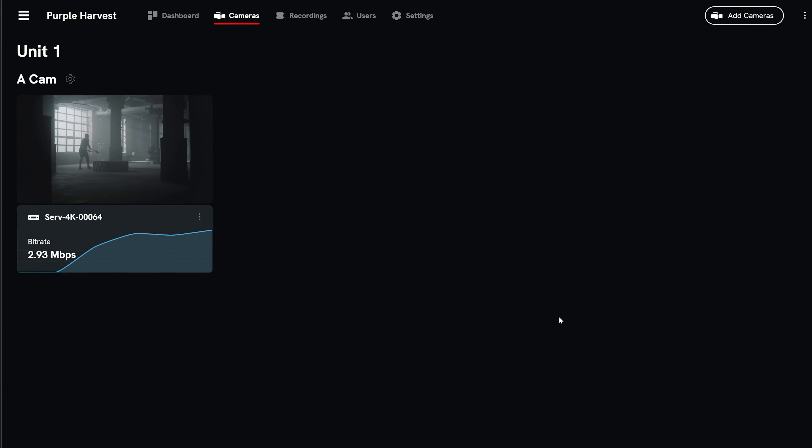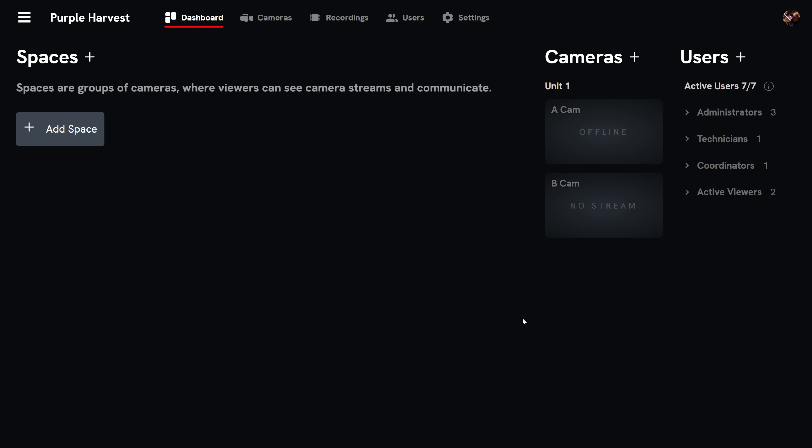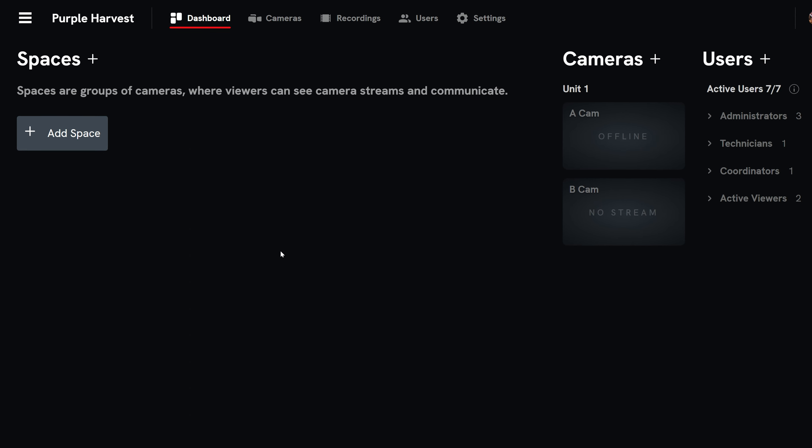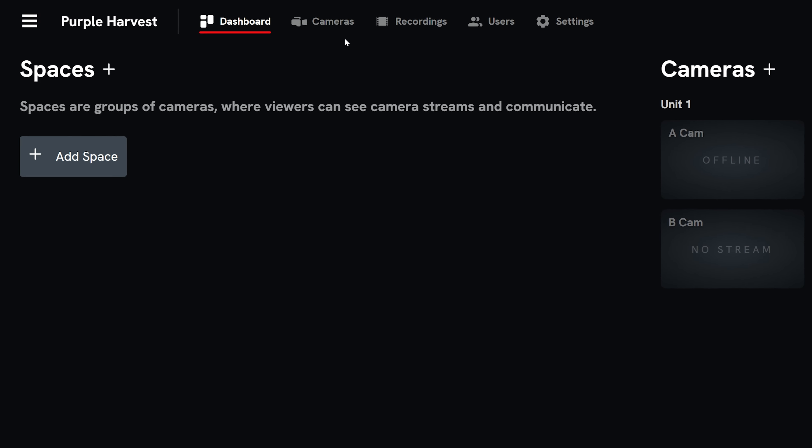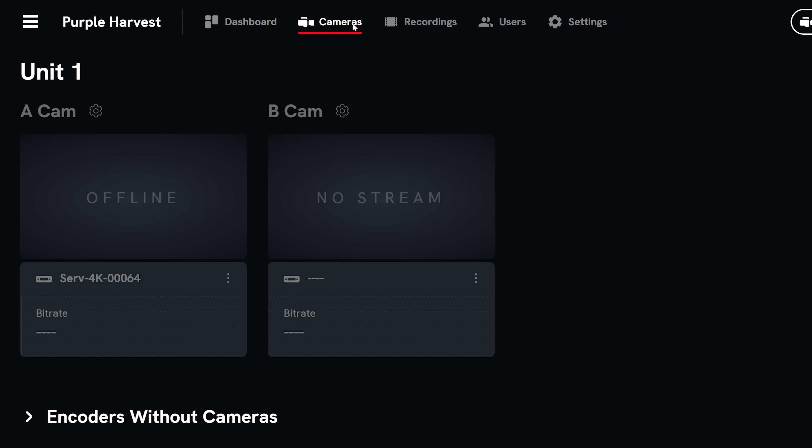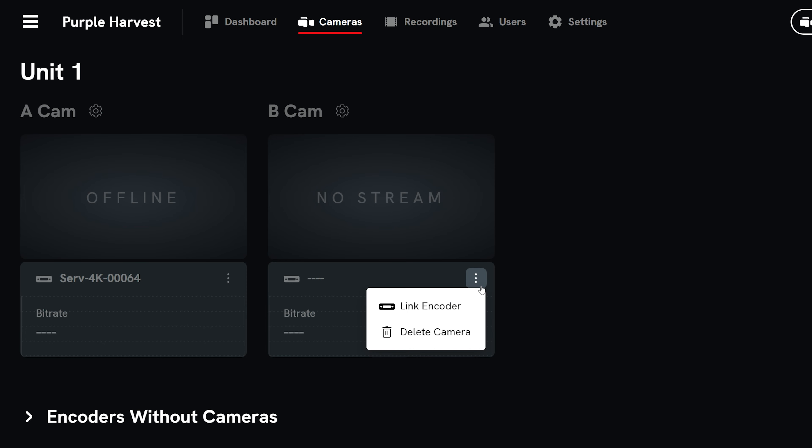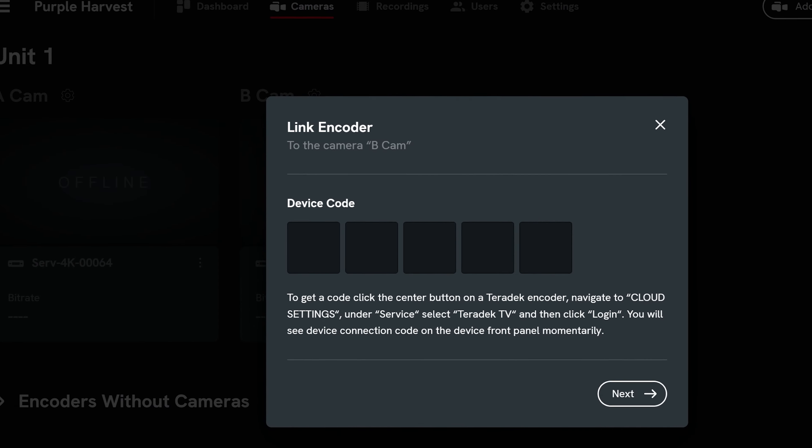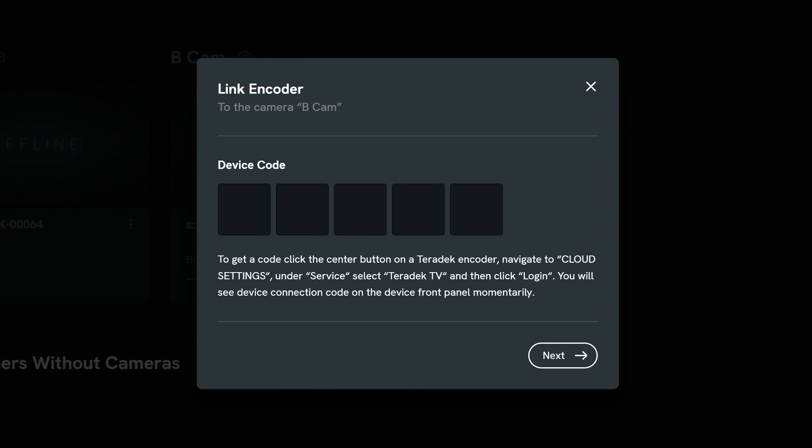If you are adding an encoder at a later time or switching which encoders are connected to which Teradek TV camera, first enter the cameras tab. Select the three dots on the camera you wish to link to an encoder and choose link encoder. Then follow the same steps mentioned earlier to connect that encoder.